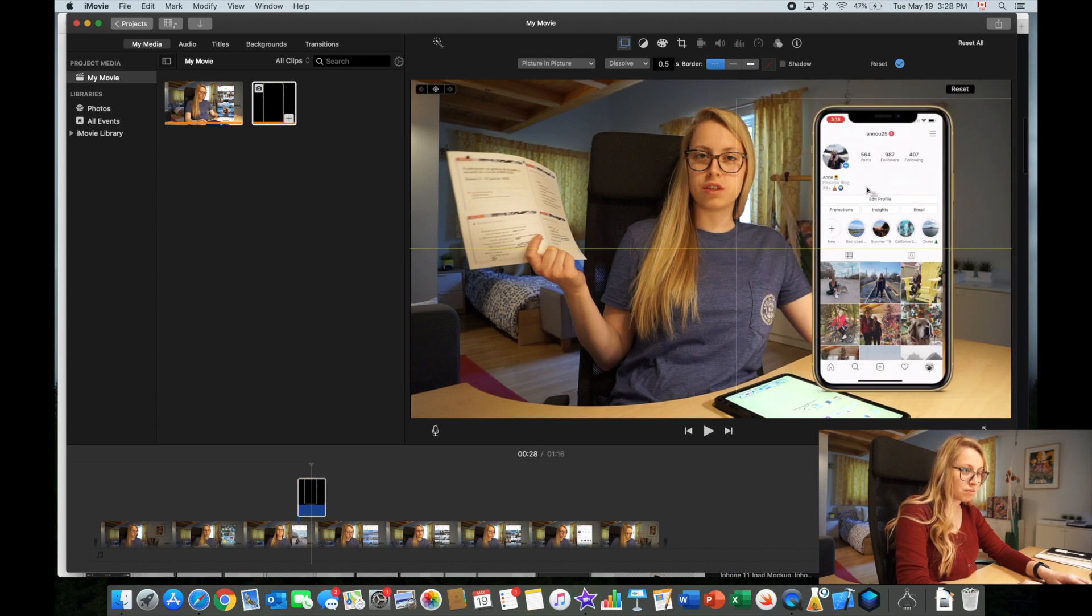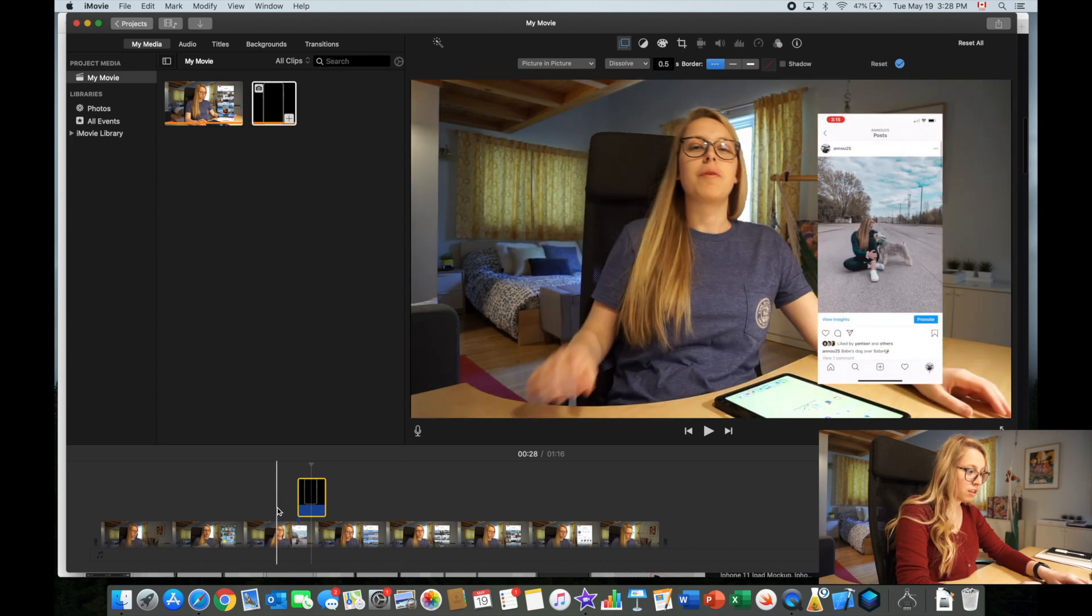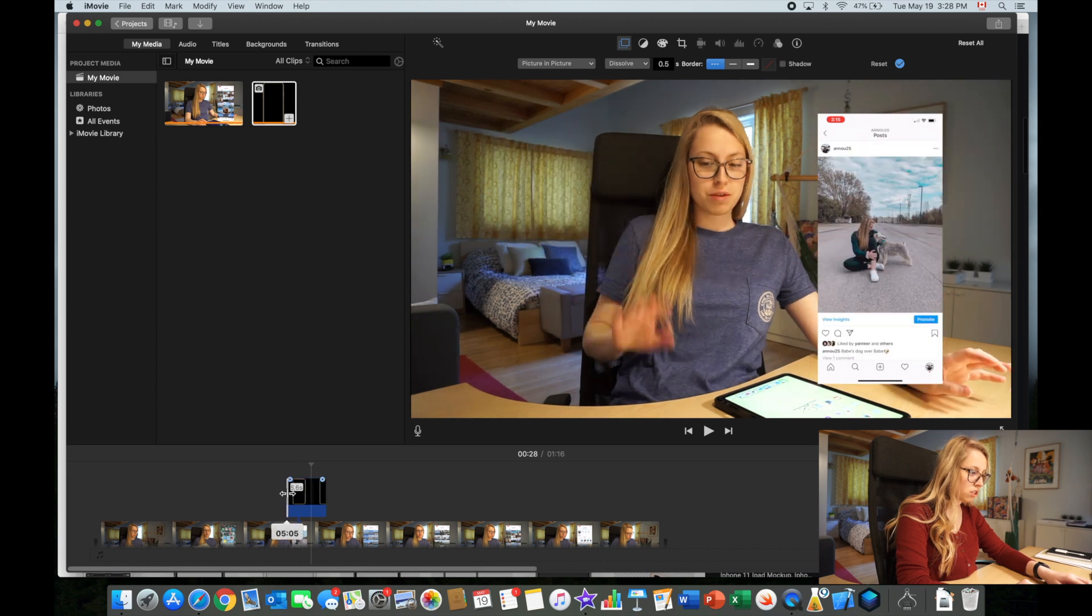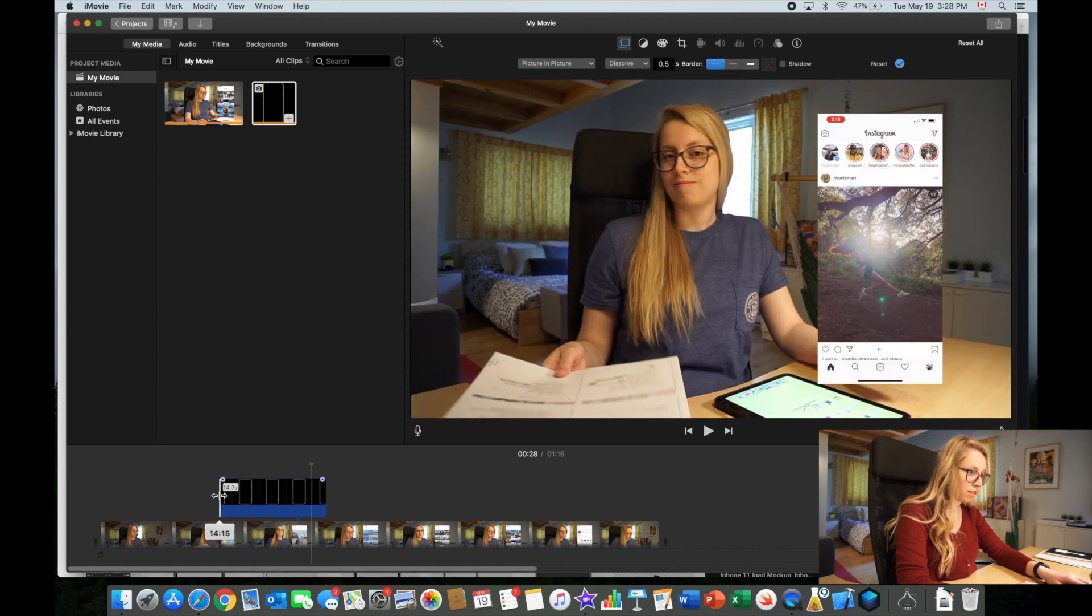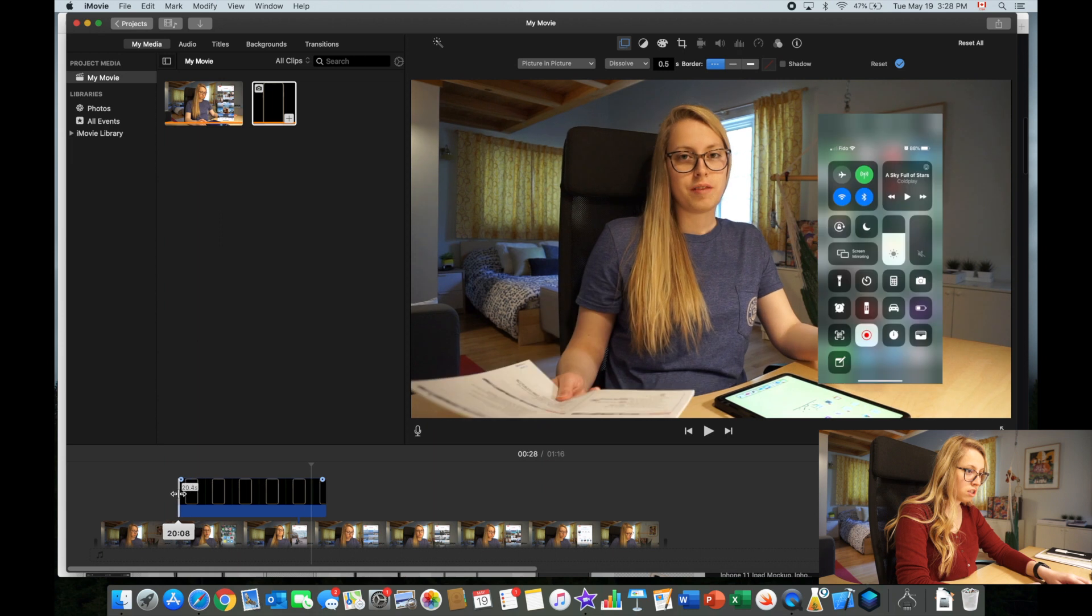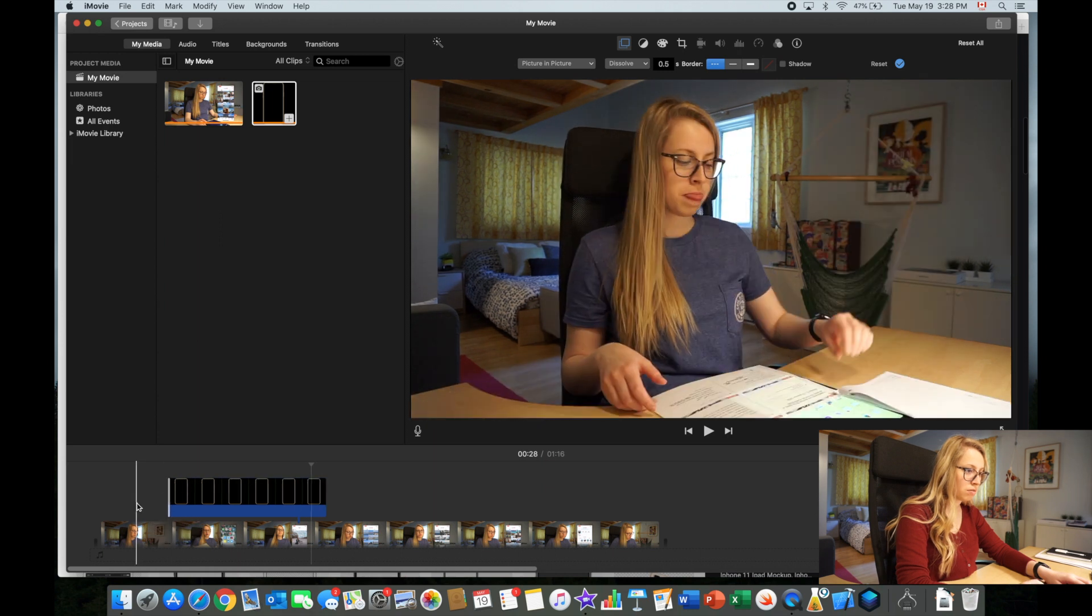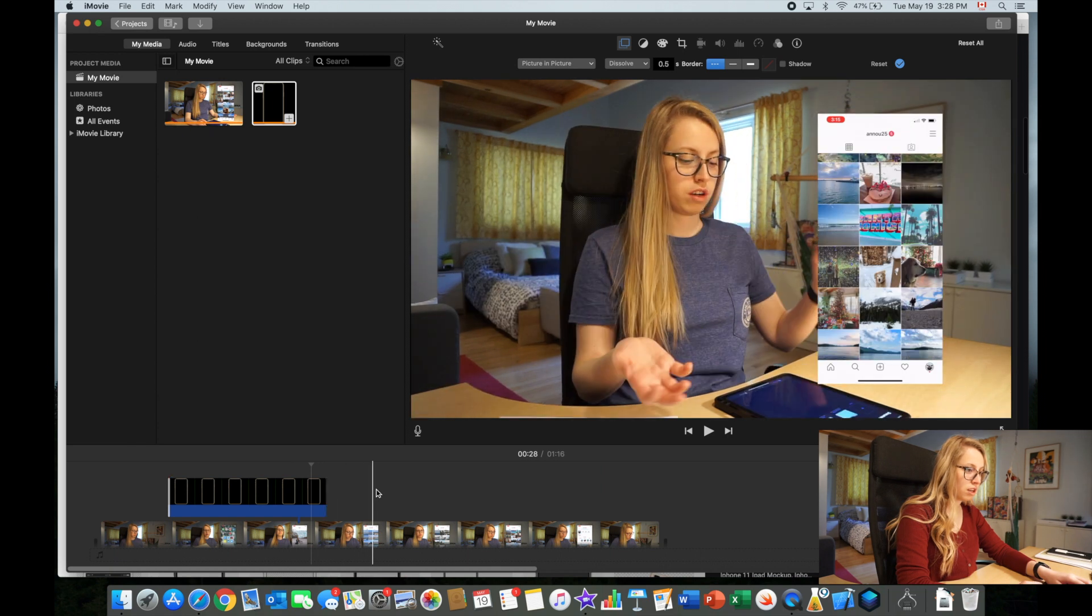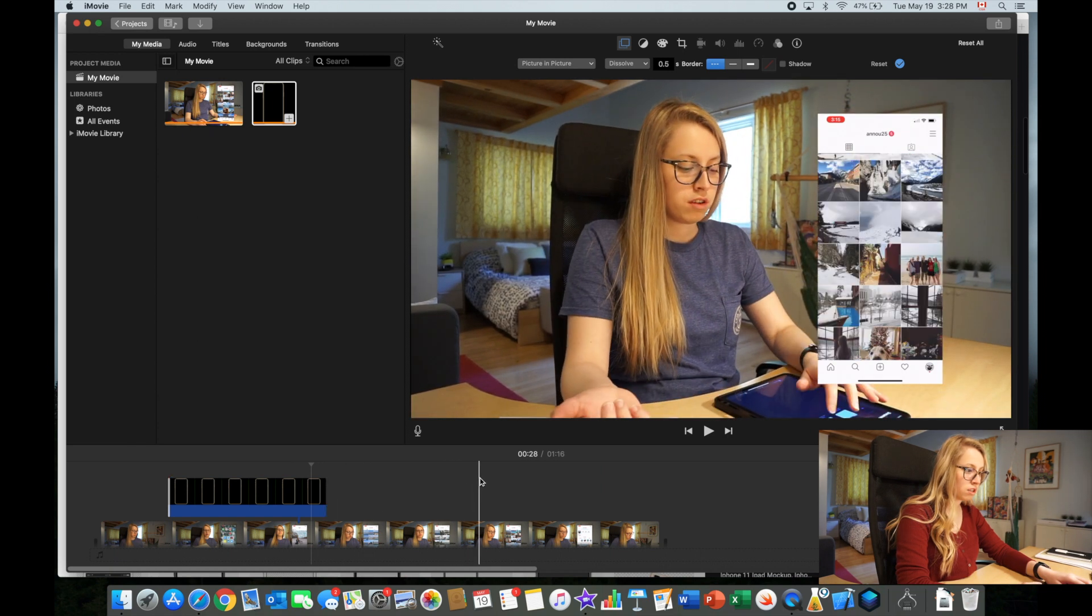So you just resize it with the size you want. And now you adjust the length of this, so it comes in at the right time.